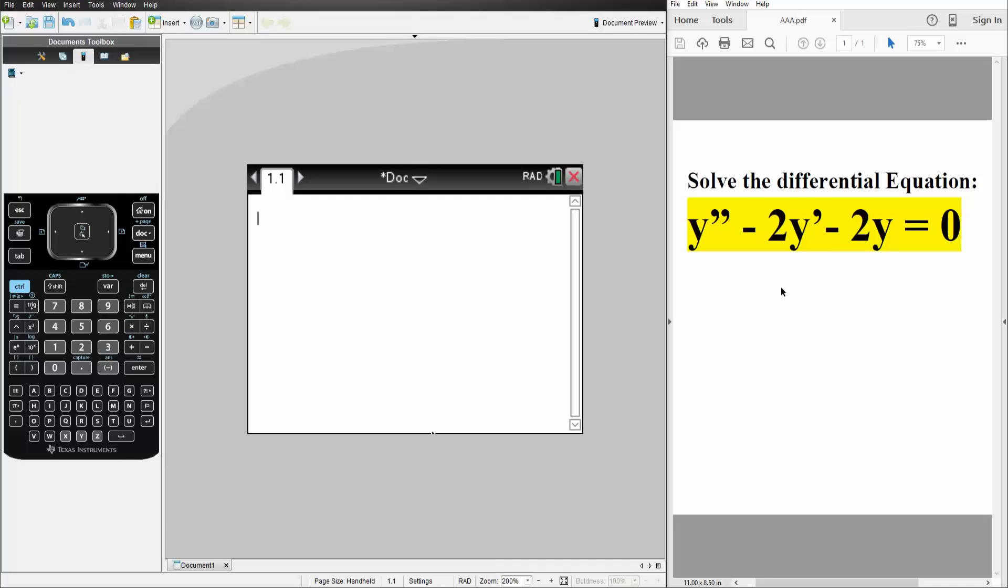Okay, in this video we want to solve this second order linear equation using the TI Inspire.